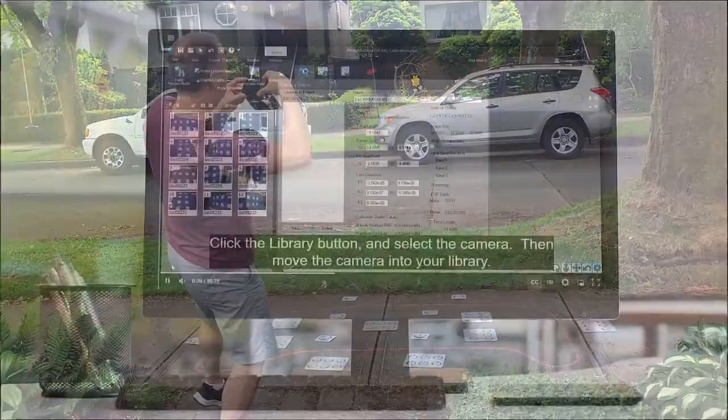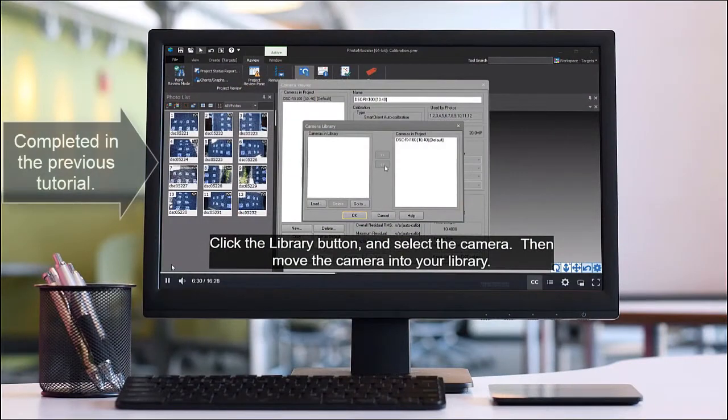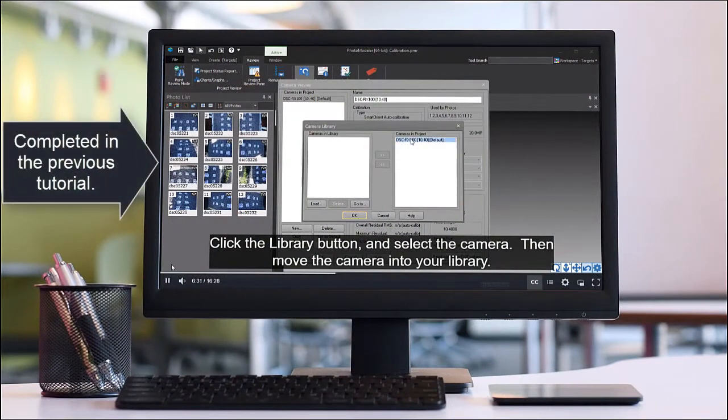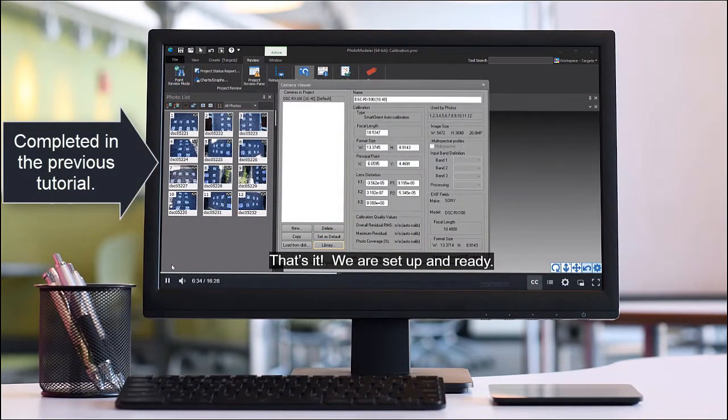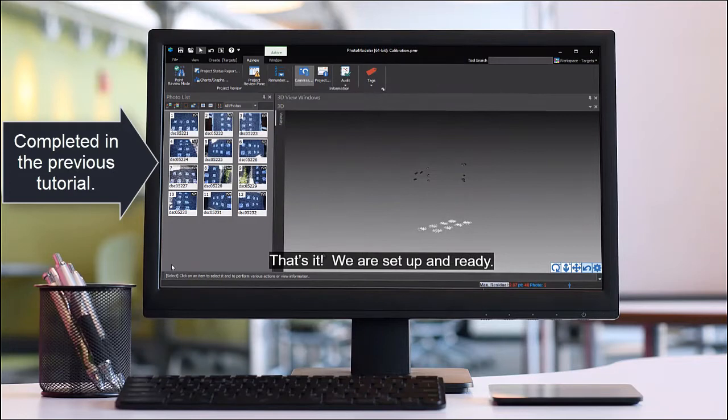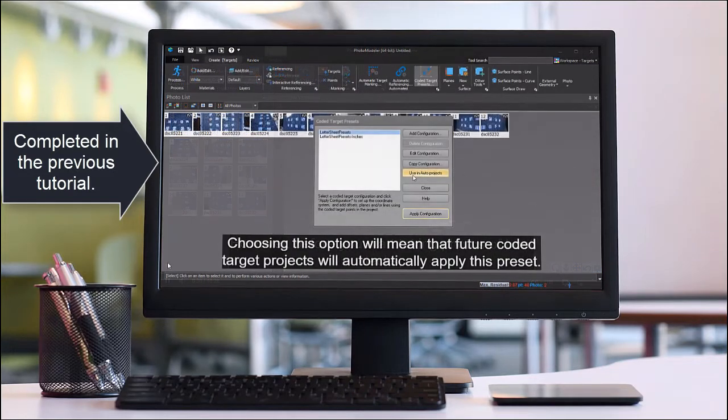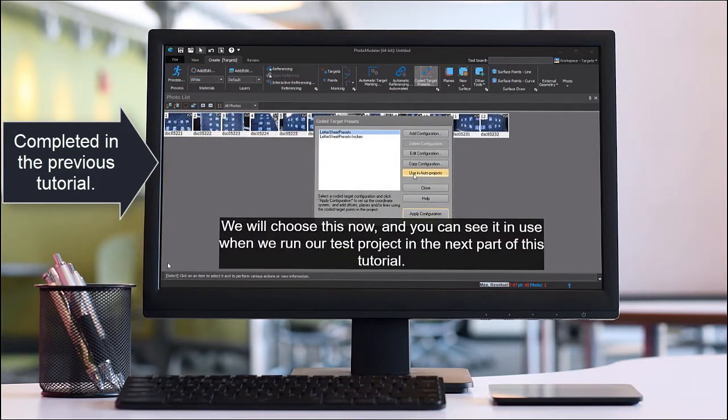It assumes you have followed the Getting Started steps of adding a camera calibration to your library and setting the Letter Sheet preset to be used by Auto Projects.